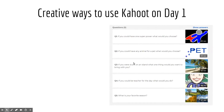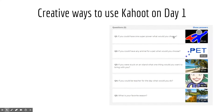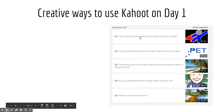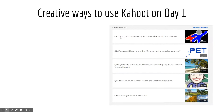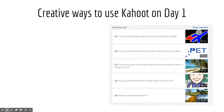Creative ways to use Kahoot on day one — you can use these five questions. Note that I used these questions from the Kahoot website, but you can feel free to use them as well. For example: if you had one superpower, what would you choose? If you could have any animal for a pet, what would you choose? And so on. There are also different time settings you can adjust when making your questions, as well as images for each question.